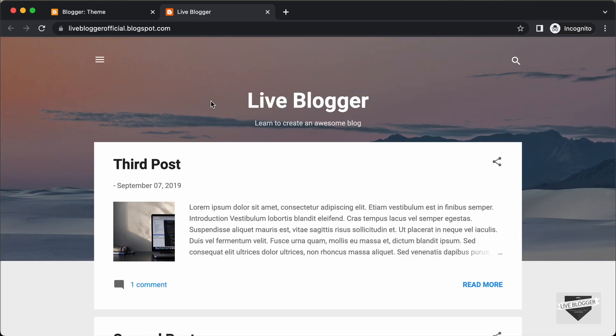Hi everybody, welcome to Live Blogger. In this video, I'll show you how to hide the default sidebar in the Contempo theme in your Blogger website.